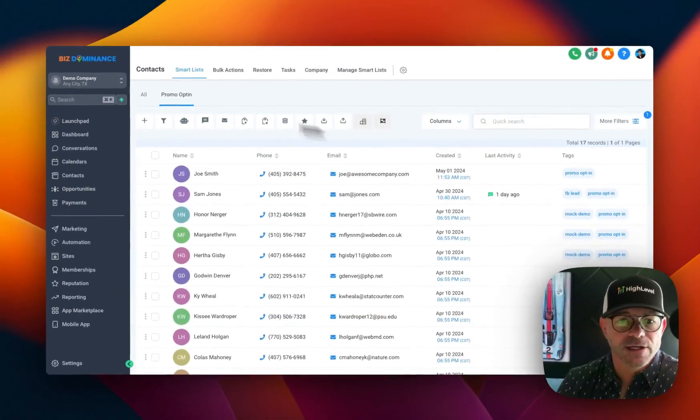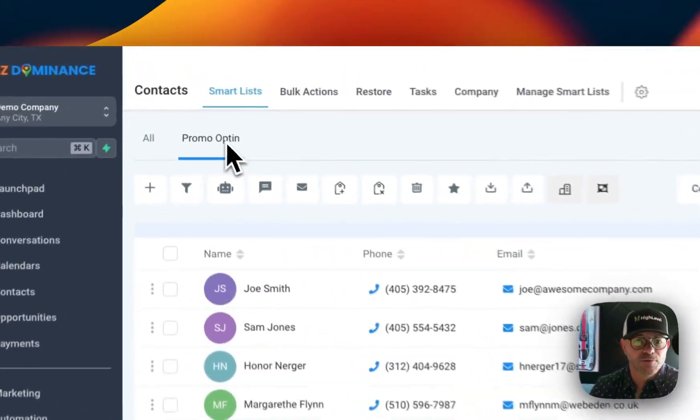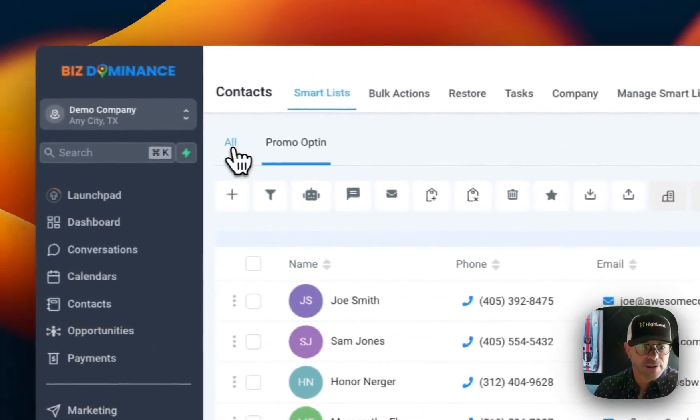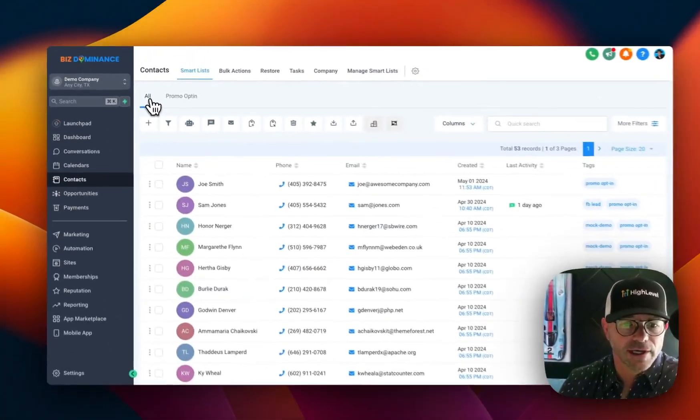And I'm going to name it promo opt-in. And so now as you see, we have a smart list right here. So right here, this is all everyone.